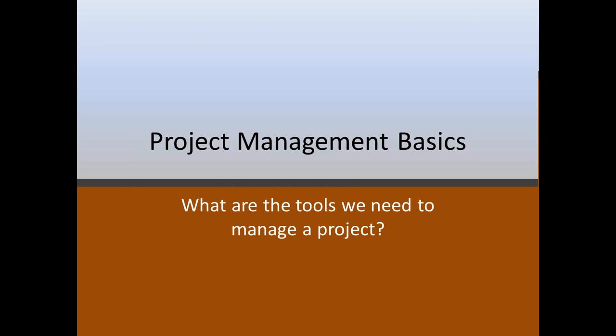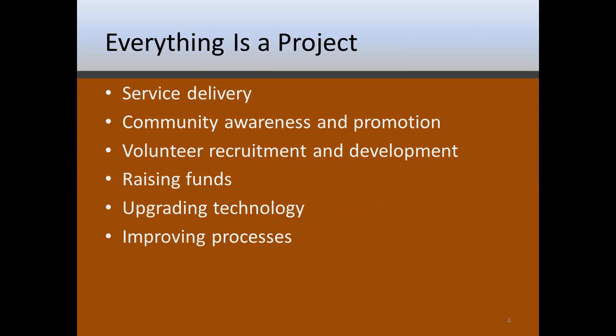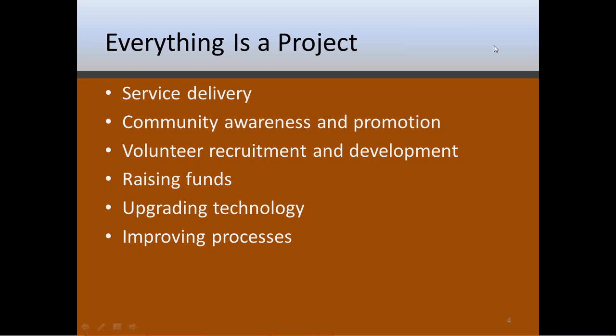Project management basics. What tools do we use when we manage a project? The first thing I want to look at is everything that we do at church in one way or another is a project. Service delivery is probably one of the biggest areas for managing projects. By service, I'm not talking about just the Sunday service, although that certainly can be a project in and of itself. But any service or ministry that a church provides can be viewed as a project.